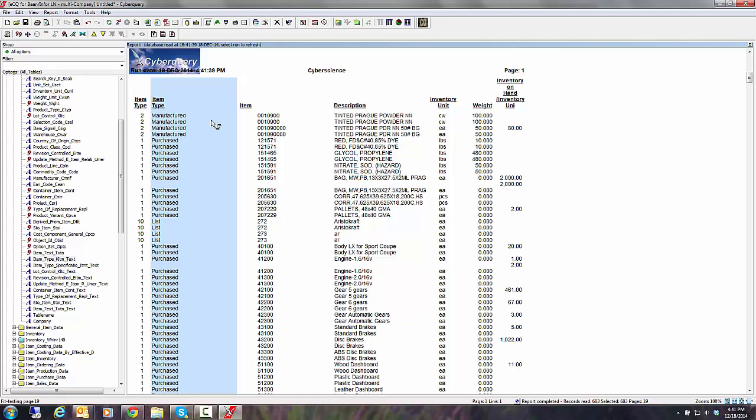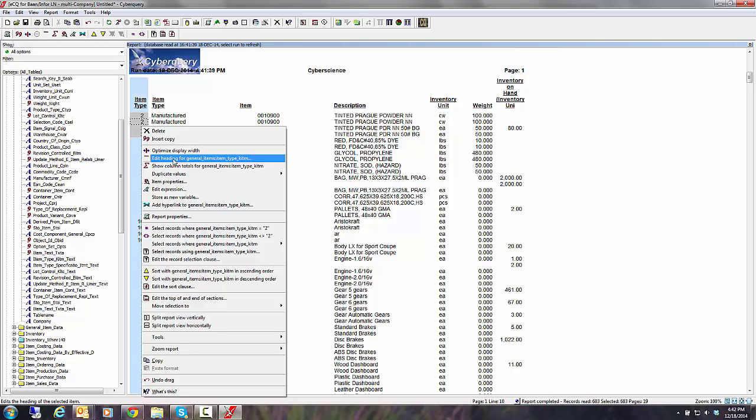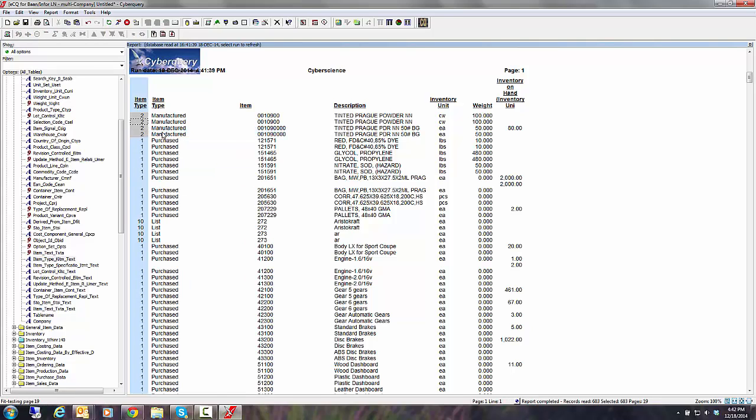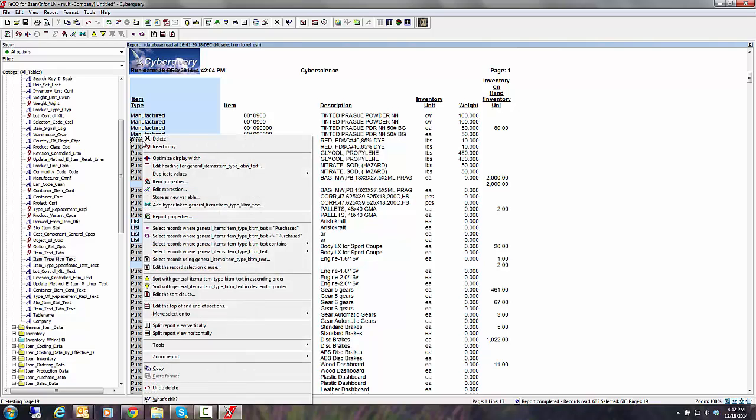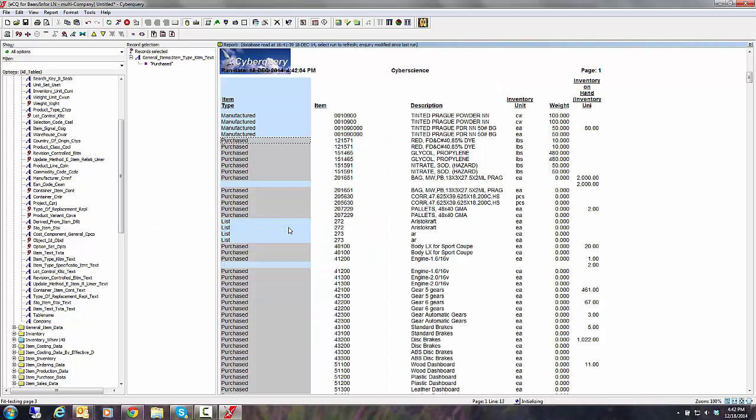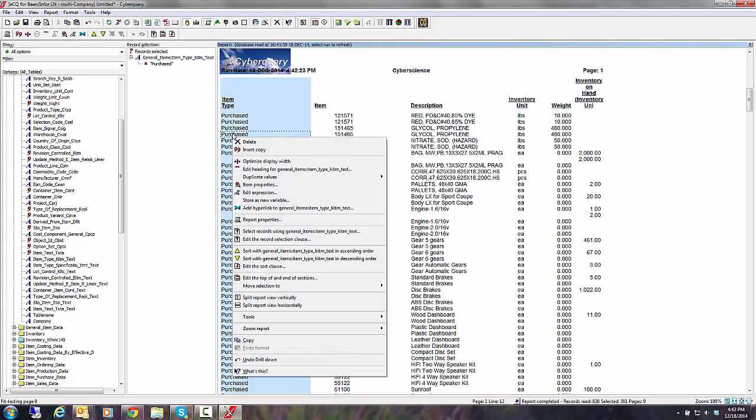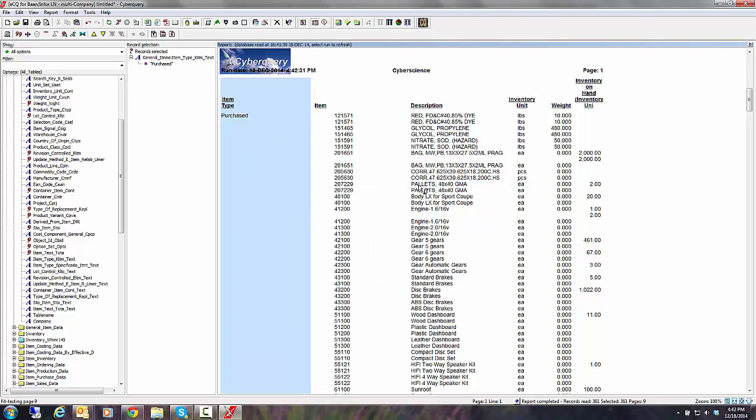And I can say, you know what, I don't even want to see item type. Whenever you have a question, all an end user has to do is click a right mouse. So here's my right mouse click and I can delete that column, insert a copy, optimize the width, change the heading, etc. I'm just going to say delete and it's gone. Now, I told you it's going to do a selection. So let's say I only want to look at purchased items. So I'm going to click on a value of purchased and do a right mouse click. I'm going to come down here now and say, okay, only show me items where the records are equal to purchase. So I'm going to click purchased. Now I'm just looking at purchased parts. I'll click one more time and I'm going to say duplicate values hide my duplicate values. So now I'm just seeing the very first purchased item.